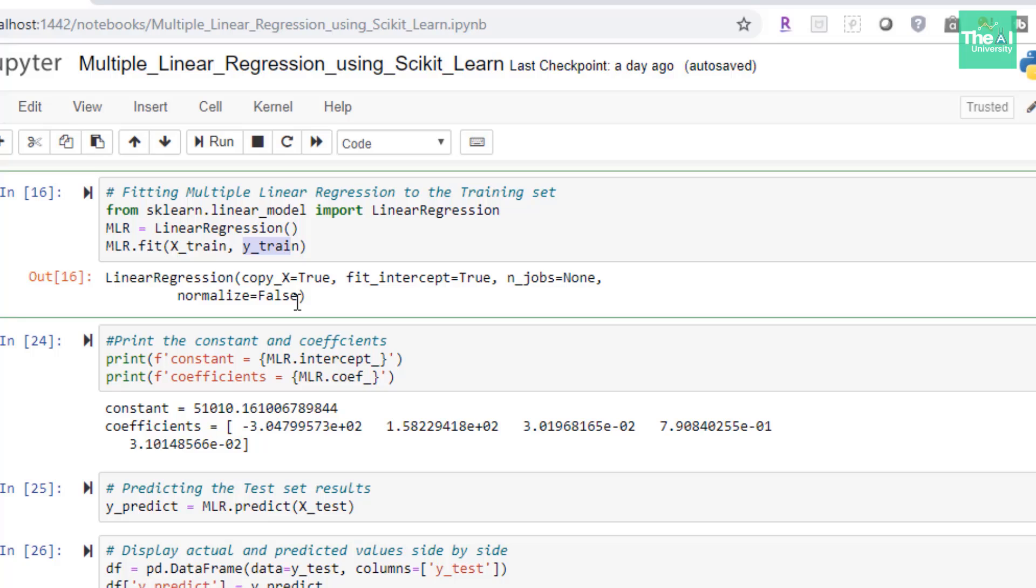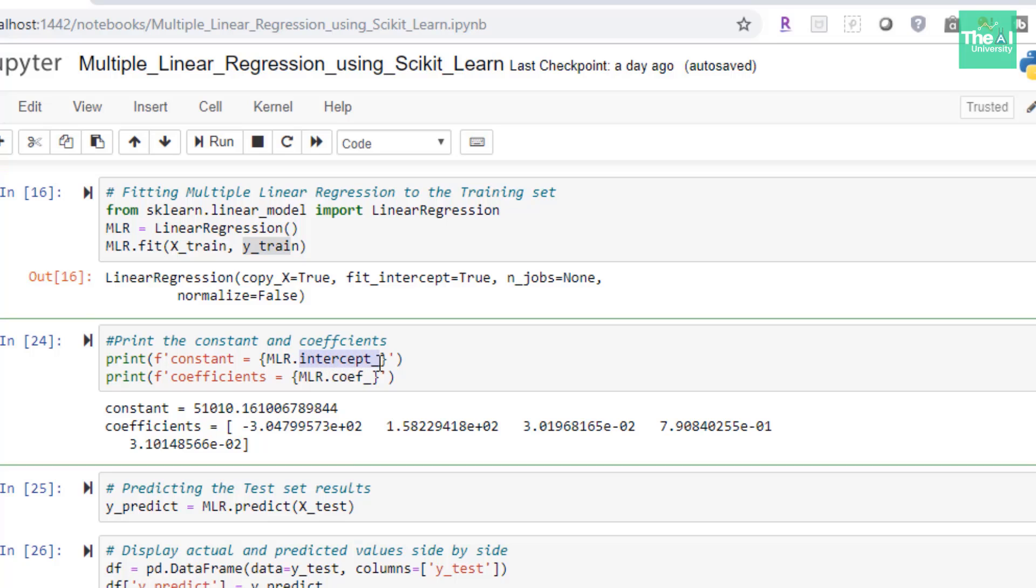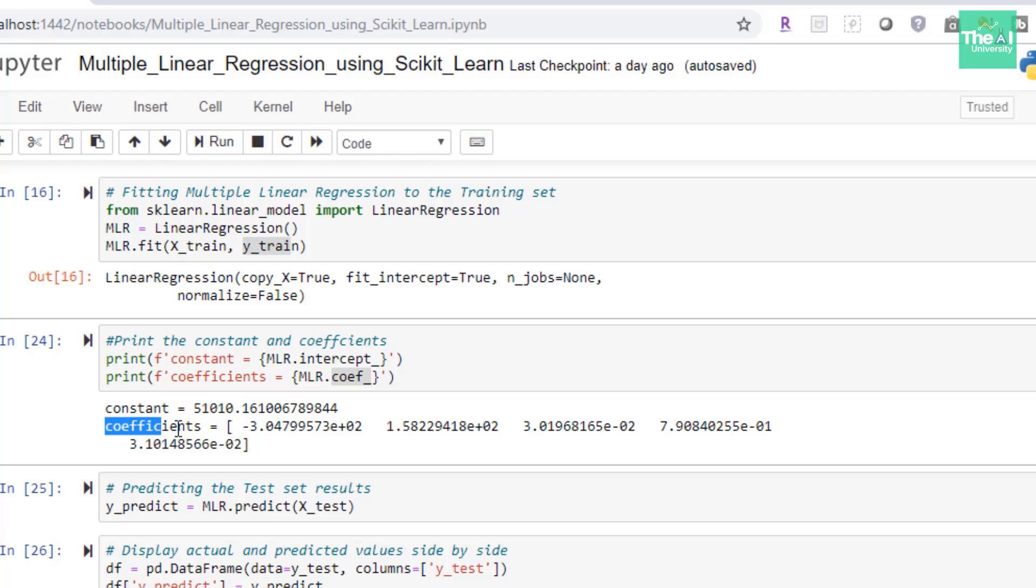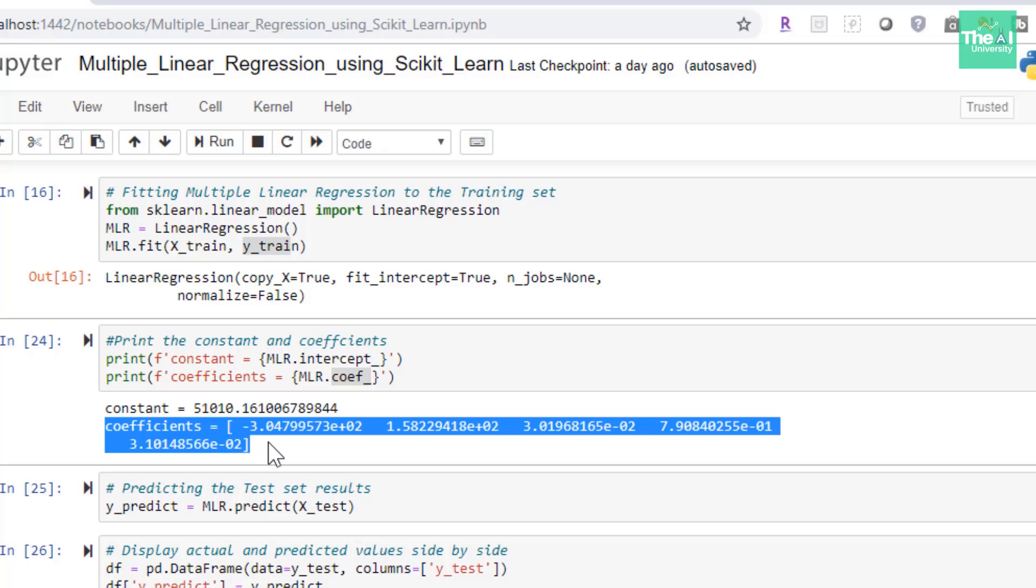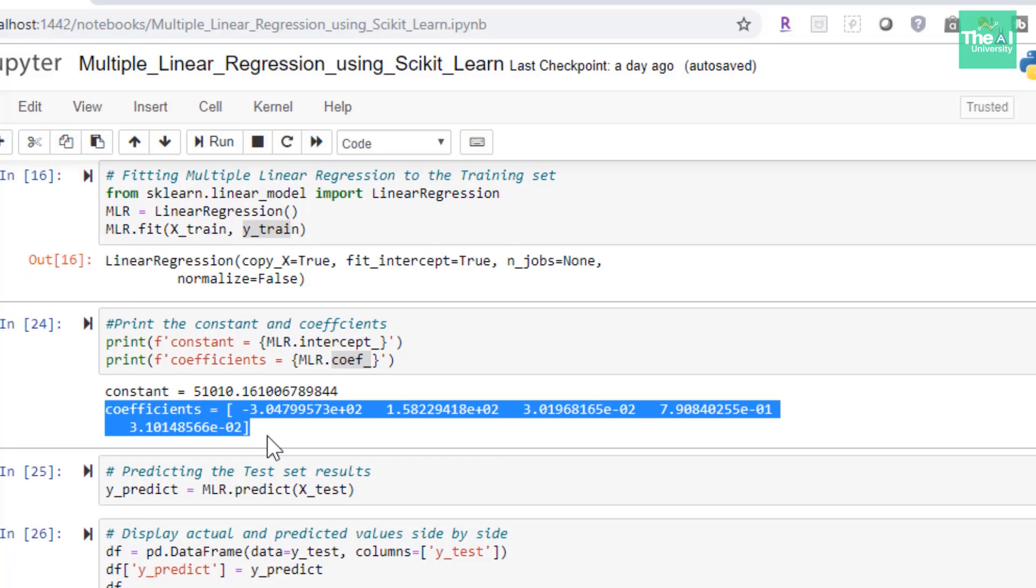Now we can find out the value for constant a0 and coefficients like a1, a2, a3, a4, and a5 using methods like intercept_ and coef_. So when I ran this cell we got the constant value as 51010.16 and the coefficients values are listed here.